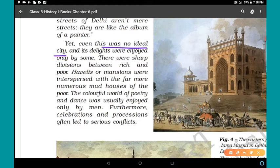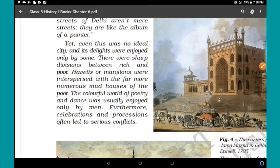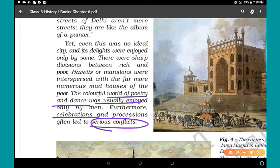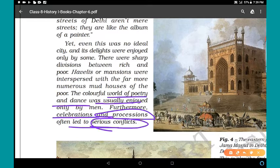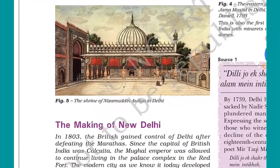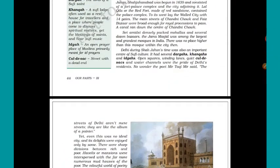Yet this was no ideal city — its delights were enjoyed only by some. There were sharp divisions between rich and poor. Havelis or mansions were interspersed with the far more numerous mud houses of the poor. The colourful world of poetry and dance was usually enjoyed only by men, not by women. Furthermore, celebrations and processions often led to serious conflicts, dividing society on the basis of religion and caste.